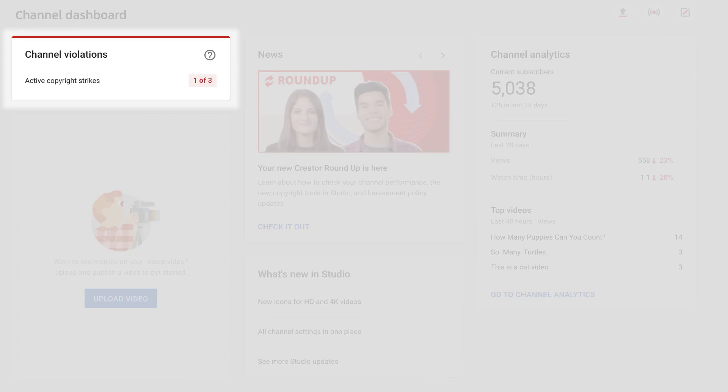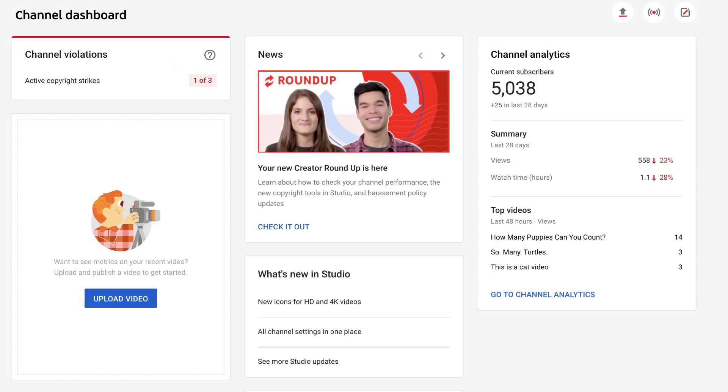The Copyright Strikes card in YouTube Studio makes it easy to see the copyright strikes affecting your channel as soon as you open the dashboard.